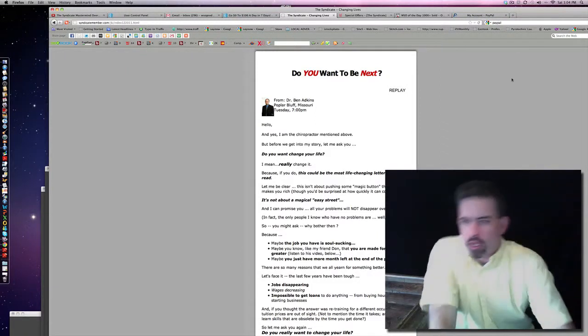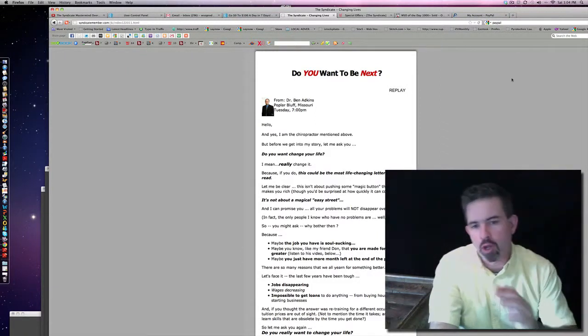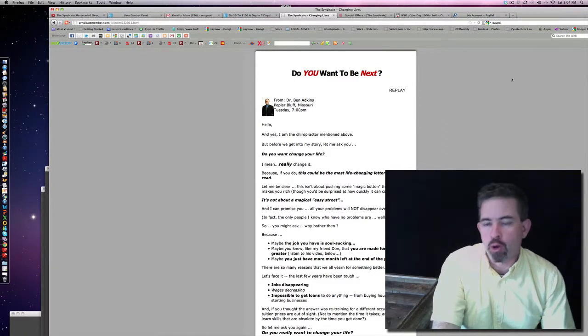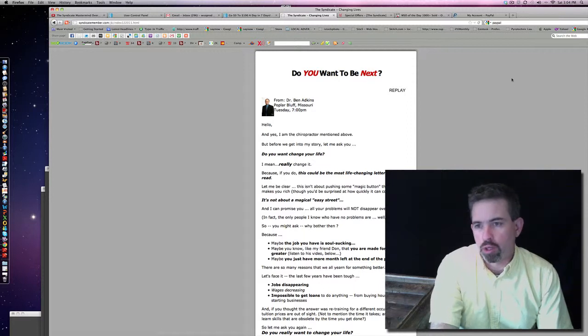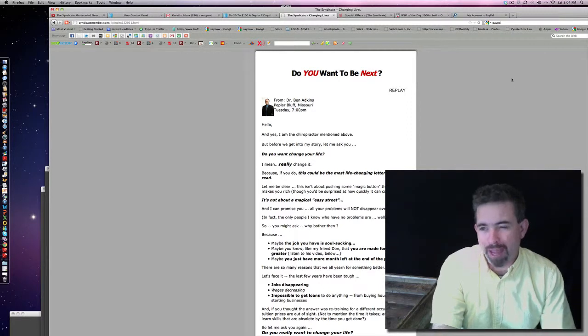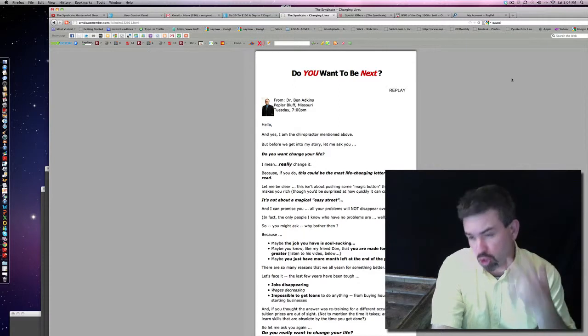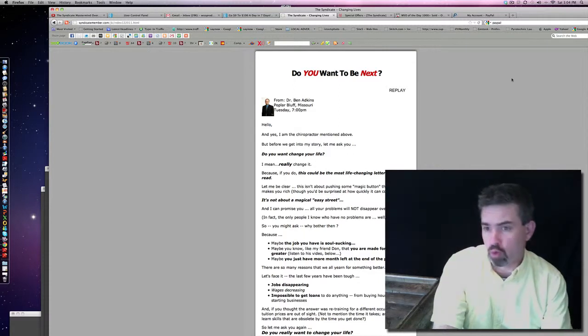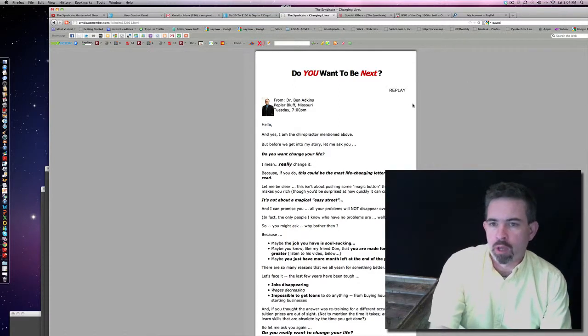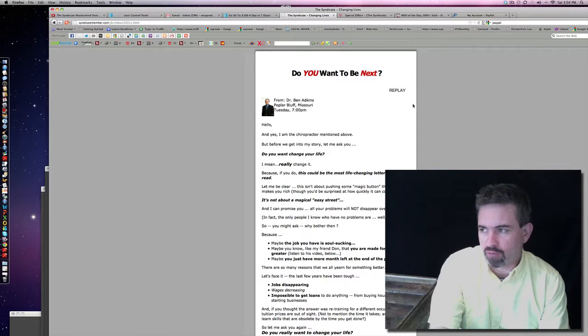All right folks, this is Rick again and we're going to talk about how to enroll in the Syndicate Mastermind. Now I'm one of the original people to this course. I got back in August when it was still a Skype room only. I've showed you several videos of what's behind the scenes, stuff that you're not going to see anywhere else unless you're a paid member.